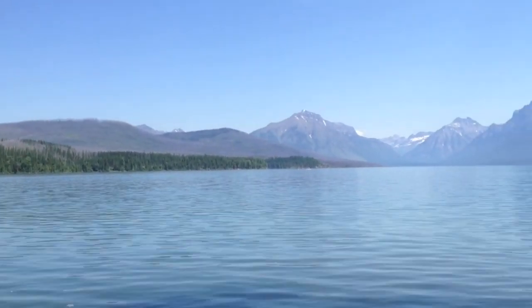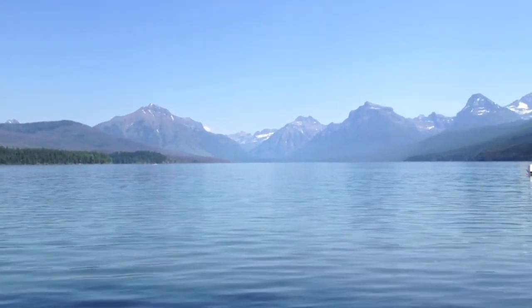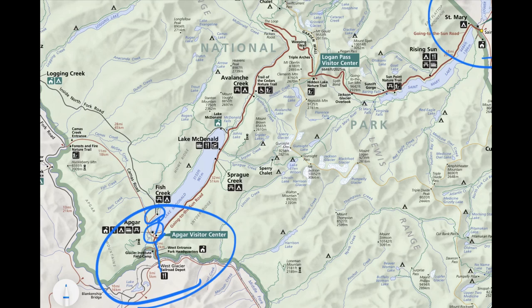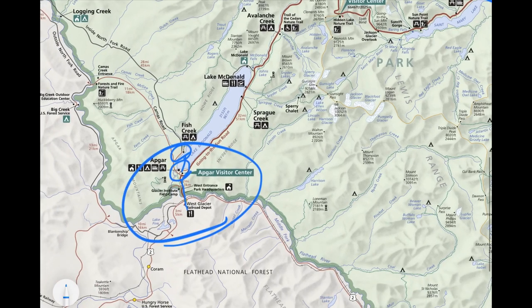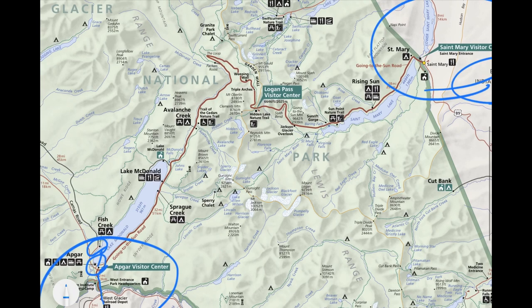We stayed at Kalispell that night, which is close to the park entry but still about 45 minutes away. Kalispell is I think the most popular place to stay as a jumping-off point, but it does take a little bit of time just to get to the park from there. So between the drive and the boat ride, you can burn through quite a bit of the day.